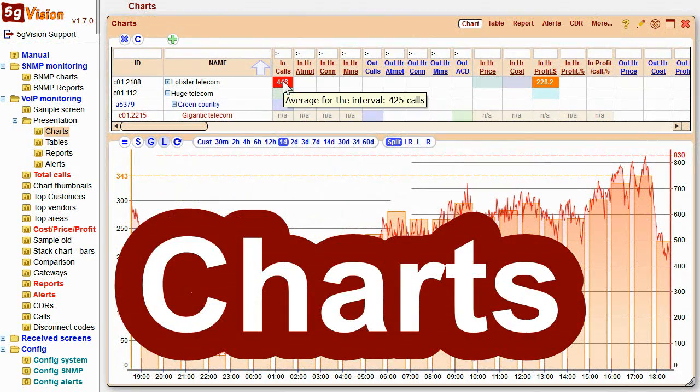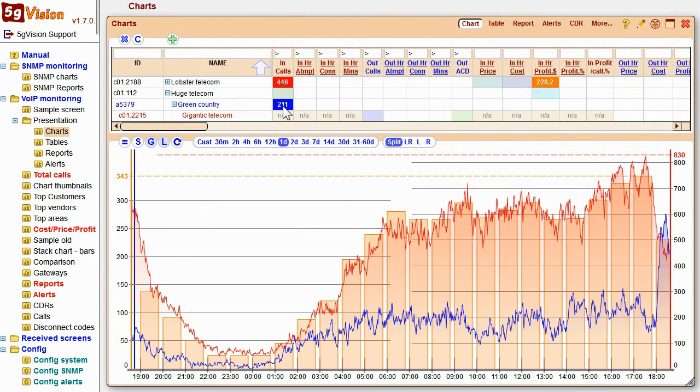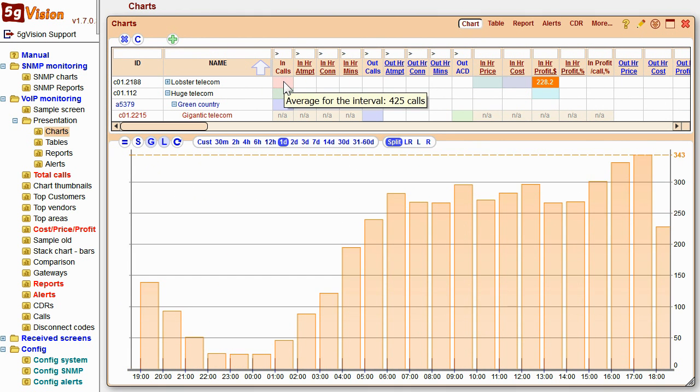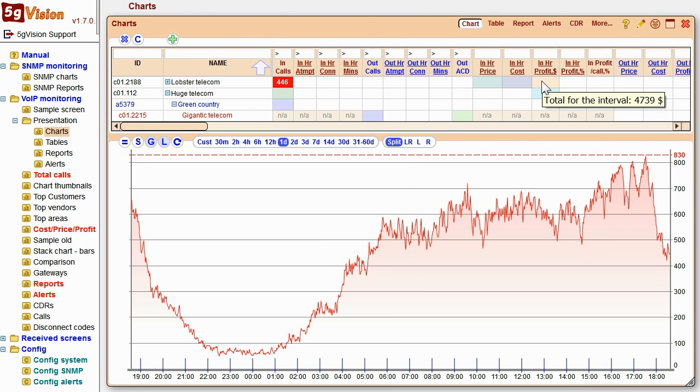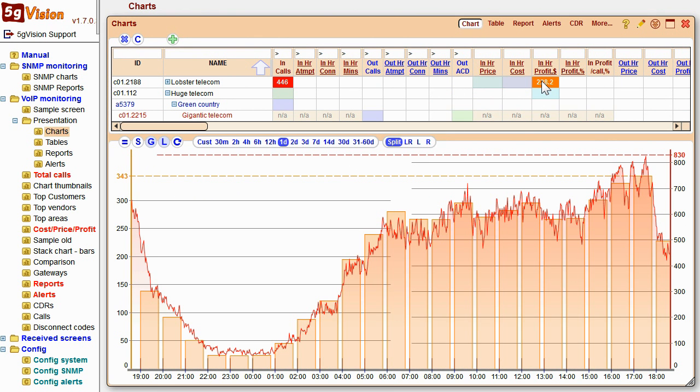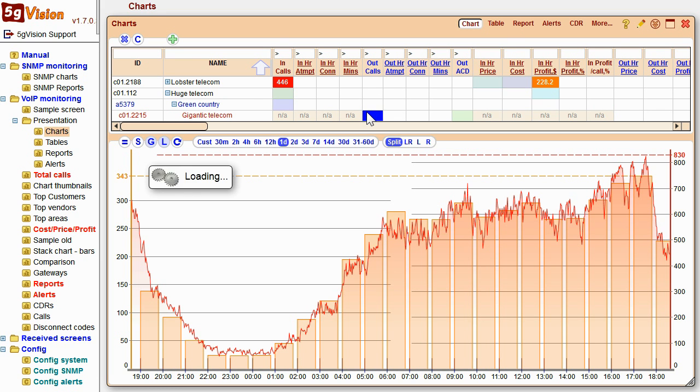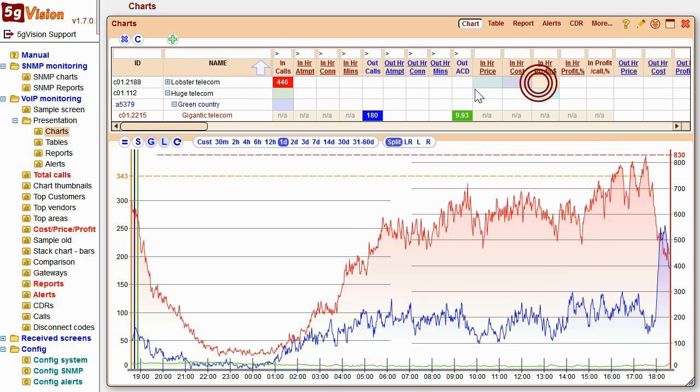Charts will allow you to overlay and compare any parameters from any objects for any period of time. We can see charts for current calls and per-hour profit for a demo customer, Lobster Telecom. Let's say we have Huge Telecom send us Green Country, that we in turn send to vendor Gigantic Telecom. You can easily add current calls or ACD for this specific combination.